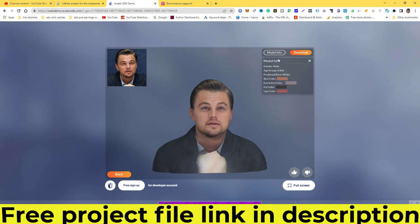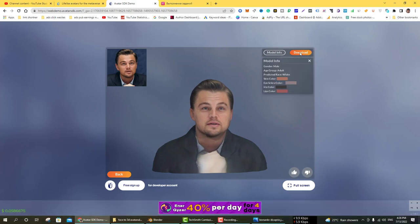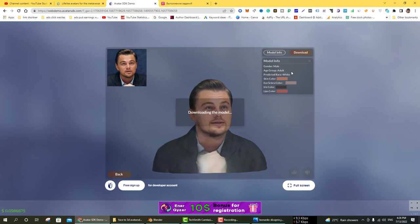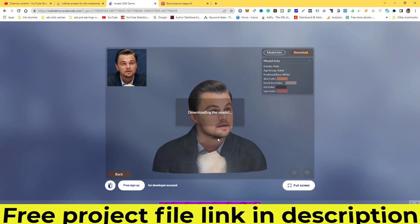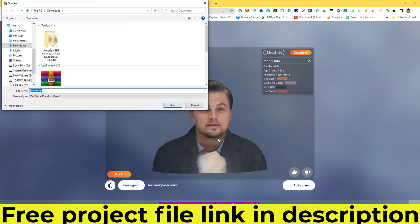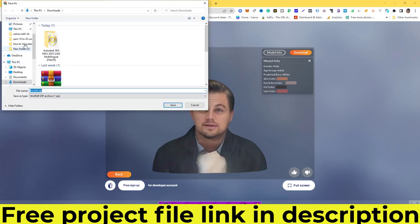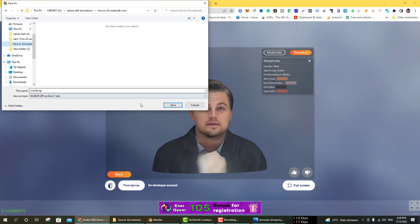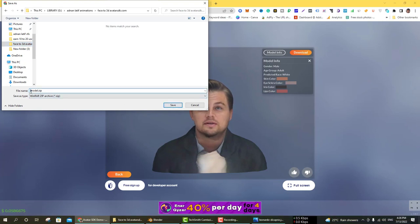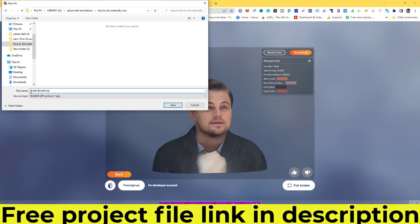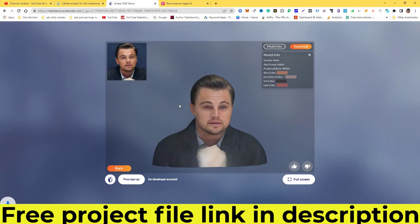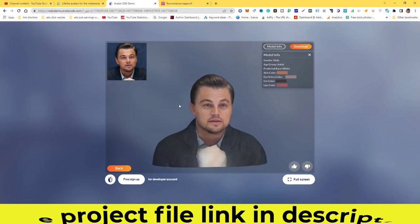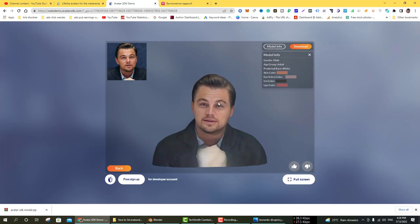There is more info. Click on Download. The model will be going to download. I am downloading to my desired folder. You can also download the project file. The link is available in the description.